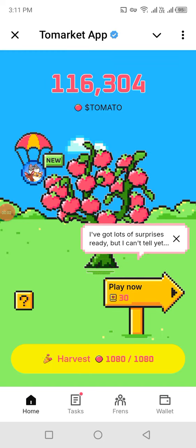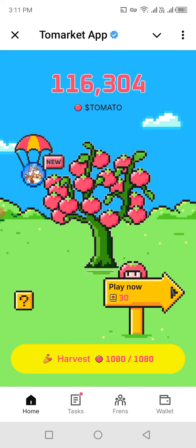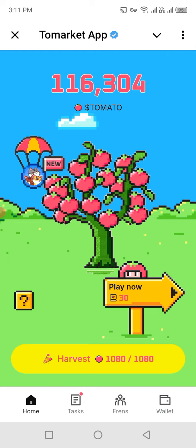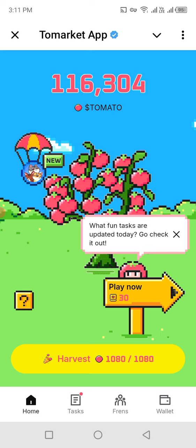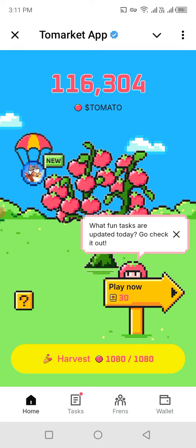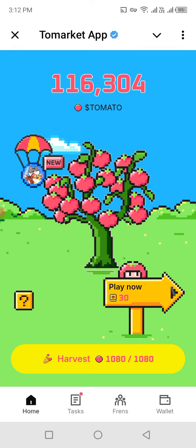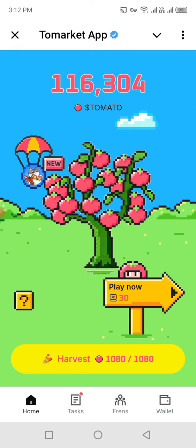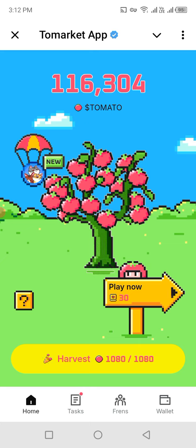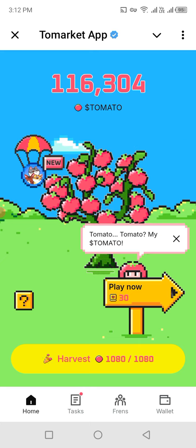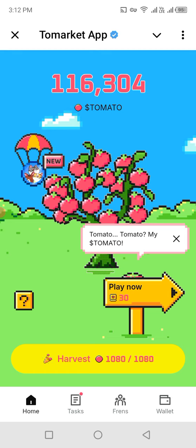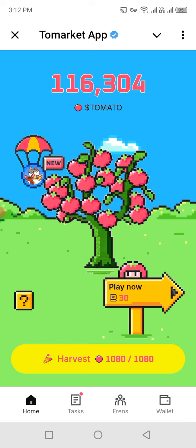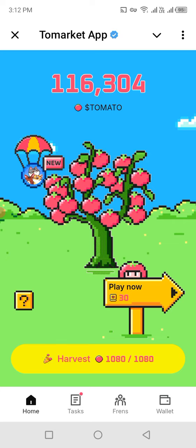Hello everyone, today I'm going to tell you about how we earn money from the Tomarket app. It belongs to the Tomarket app and it runs on the Telegram application. There are three types of ways to earn tomatoes. In the future, the tomato will be converted on the OKX or Bitget exchange, so it's a free coin you have to claim.